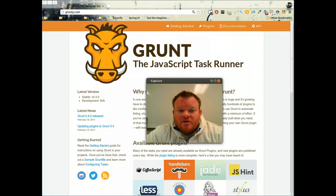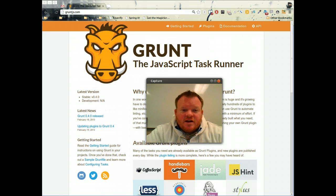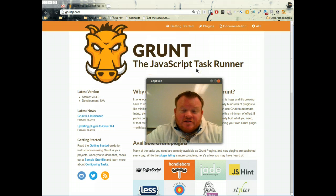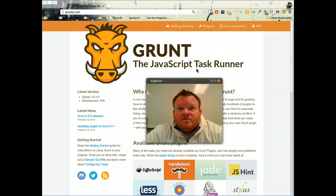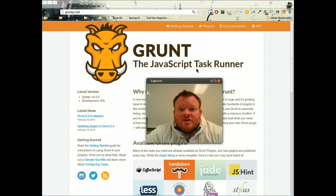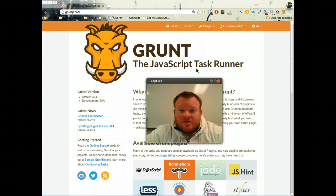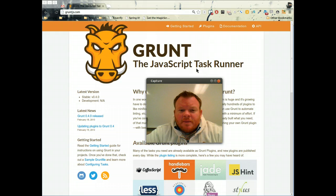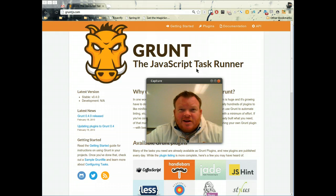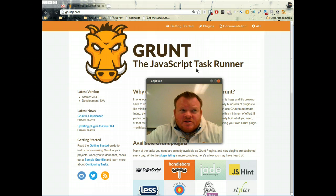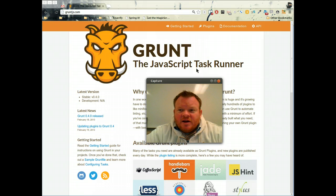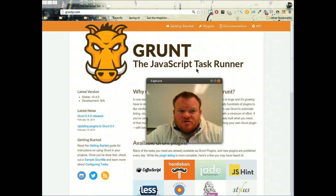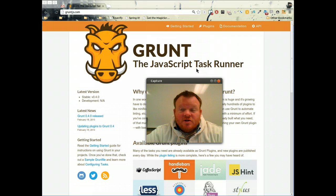So if you head over to GruntJS.com, you can see GruntJS, they're calling it a JavaScript task runner. When you think about all the things that we do as front end developers around build time or throughout the development life cycle, there's really a lot of little tasks we have to do. Grunt is the place where we can wrap all those different tasks into one API so that we don't have to kick off a bunch of different scripts.